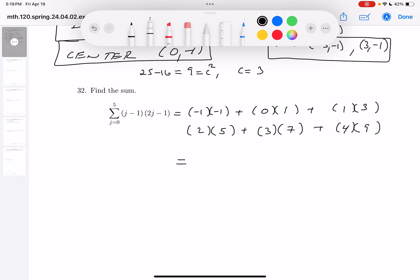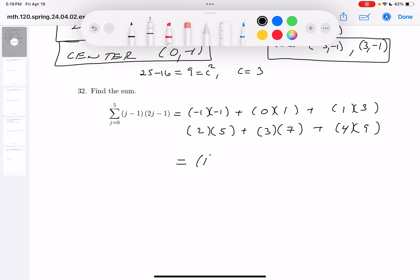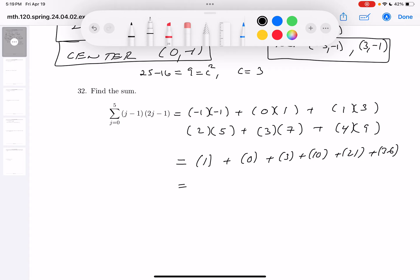Let me check the last one. If you're at j equals 5, 2 times 5 is 10, 10 minus 1 is 9 — looks great. The products for each term: first term is 1, second term is 0, third term is 3, then 10, then 21, then 4 times 9 is 36. Let's add them together: 1 plus 0 plus 3 plus 10 plus 21 plus 36 — you get 71.